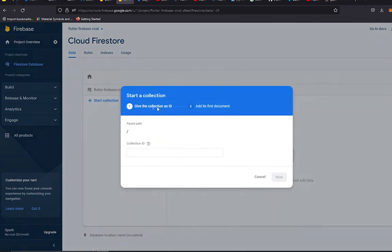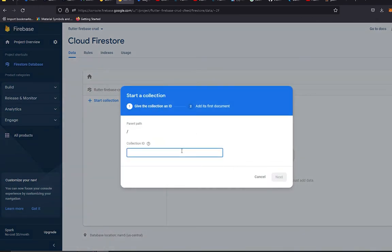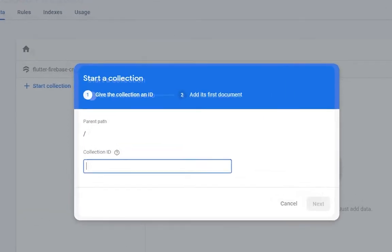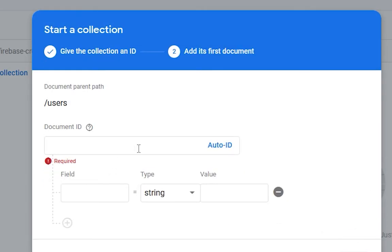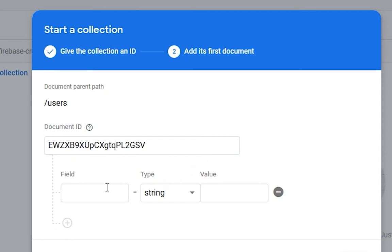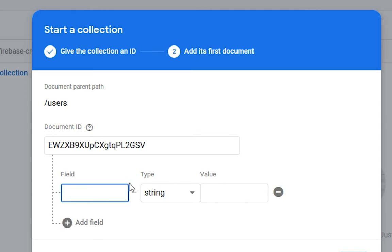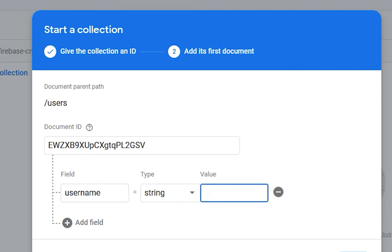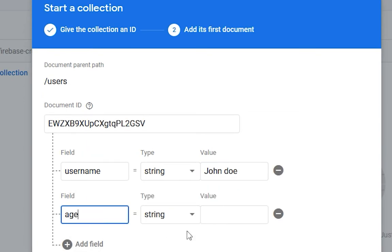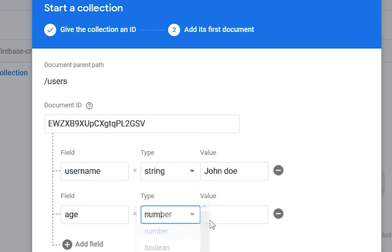Let's see how we can create data manually in our Cloud Firestore database first, and then we will create this data from our Flutter application. It is asking for a Collection ID, so this will be 'users'. Press next, then we will generate an auto ID for our document. The first field will be 'username' with value 'John Doe', and the next field will be 'age' with type number.